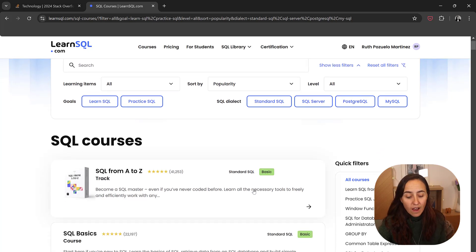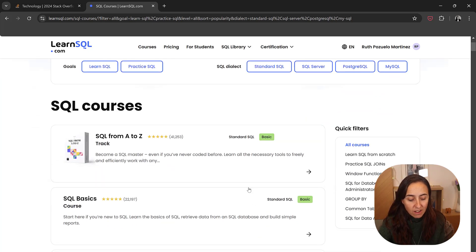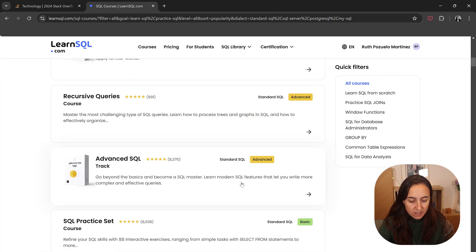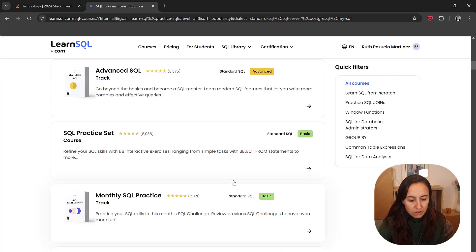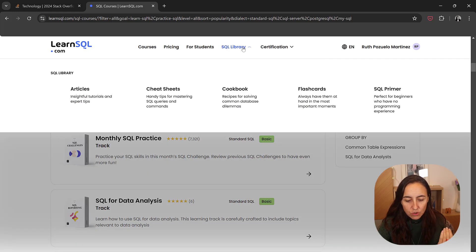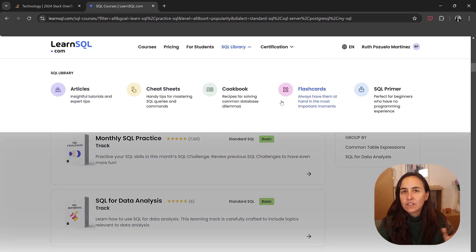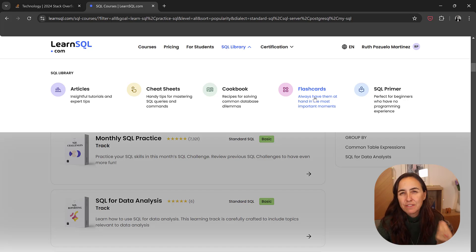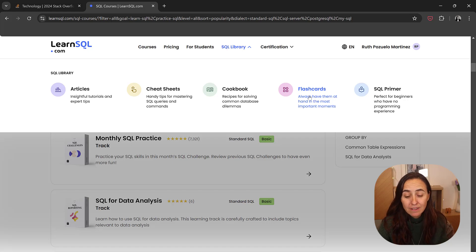You have a ton of SQL courses of all sorts and flavors. Very nice. You do have a SQL library, like you have cheat sheets, you have flashcards, all kinds of things that might help you now and in the future.